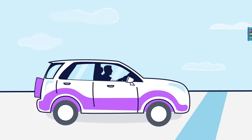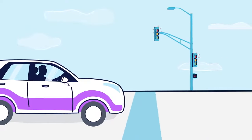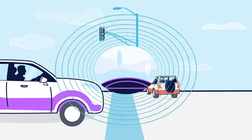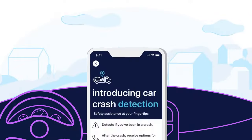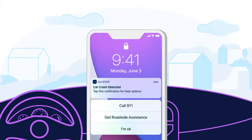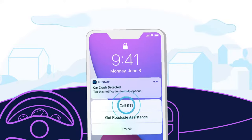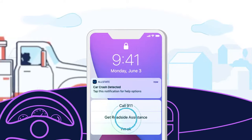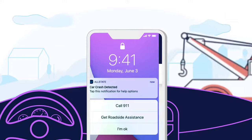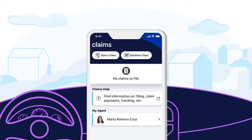But just because you're cautious on the road doesn't mean others are. Luckily, DriveWise has your back with crash detection, giving you quick access to emergency assistance via the Allstate mobile app. From calling 911 to requesting roadside assistance, you can even start filing a claim with a tap.